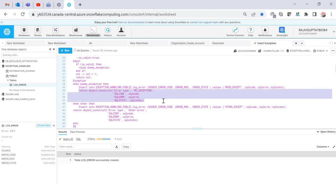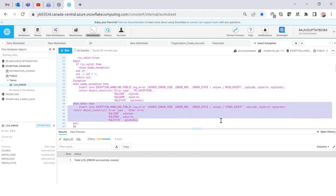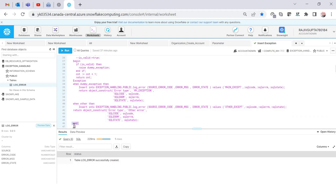There is also a WHEN OTHERS handler — for any exception not explicitly caught, it falls into this section. It's similar to Oracle's WHEN OTHERS THEN RAISE exception pattern. So the dummy exception is my custom exception; if that is not raised, execution falls into the WHEN OTHERS section which does the same logging, and then END closes the procedure.